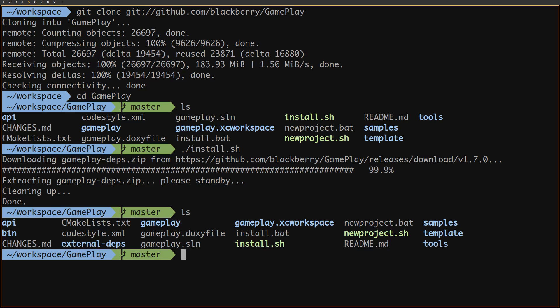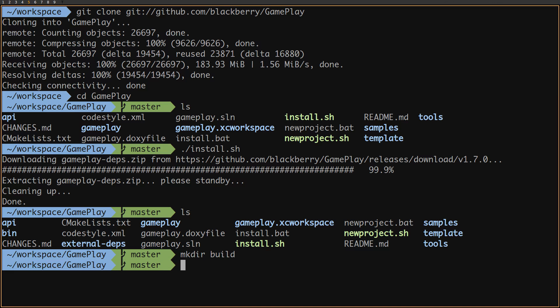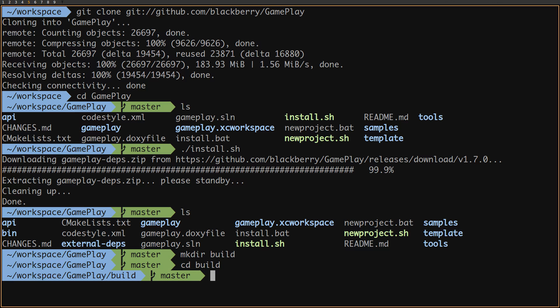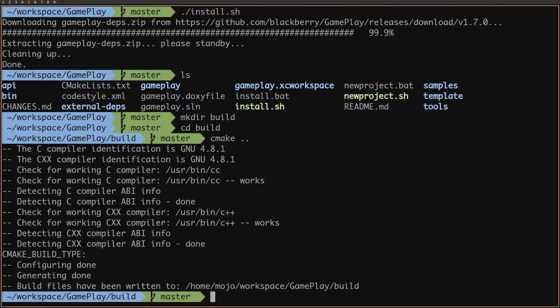The next step is to build gameplay. We create a build folder and then use cmake to generate our platform-specific makefiles. Running make now, we'll get the build process started.